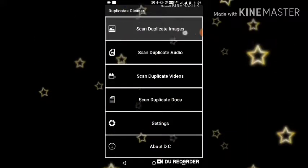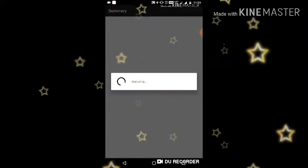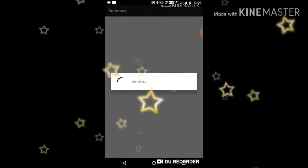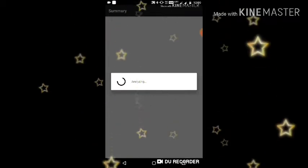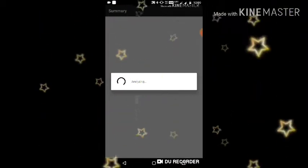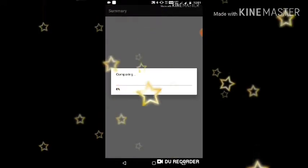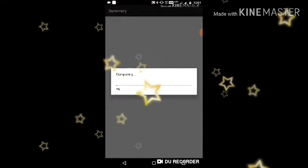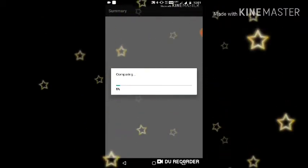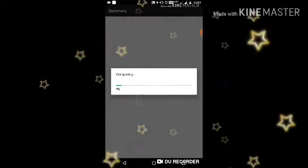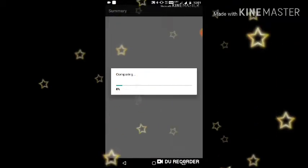You will see options: Scan, Duplicate, Images, Audios. When you tap it, it will start to analyze. After a little bit, it will start comparing — you can compare all photos.